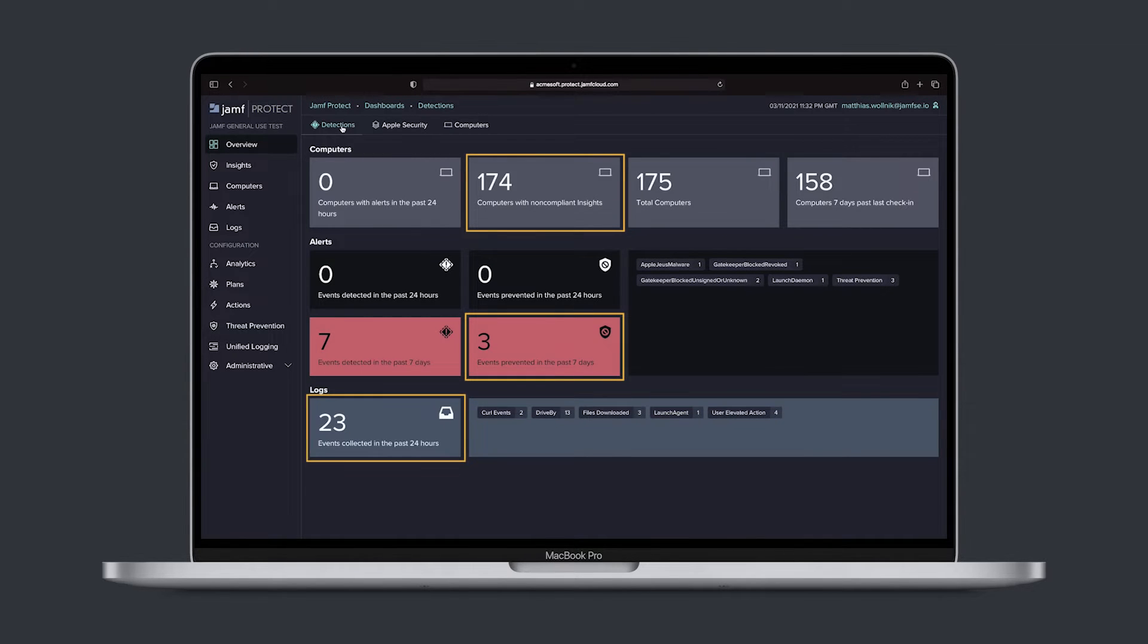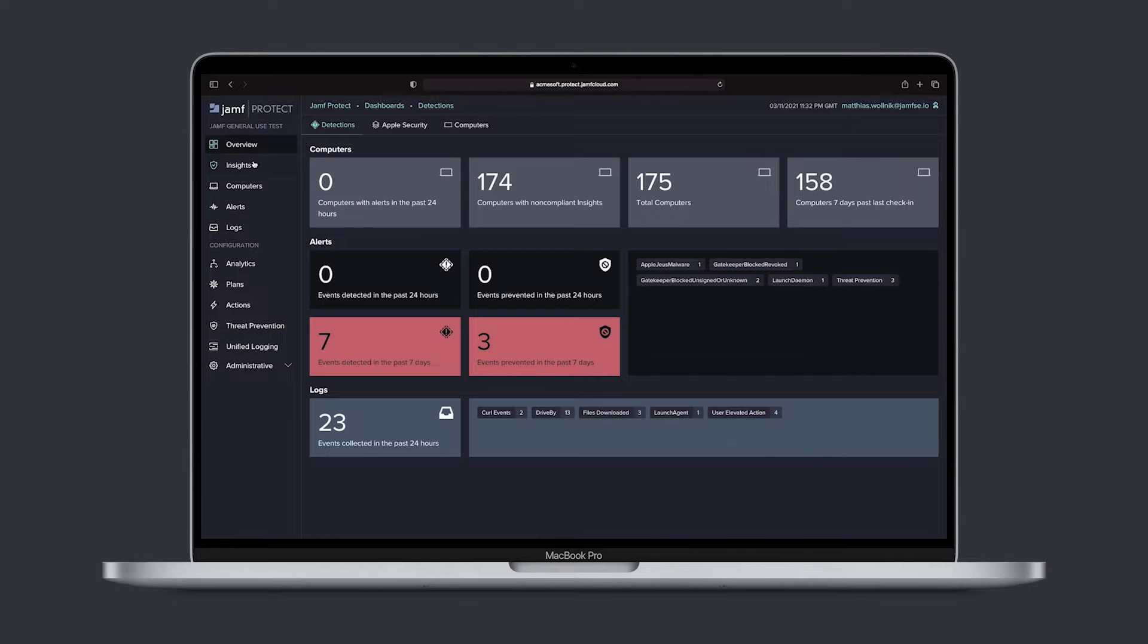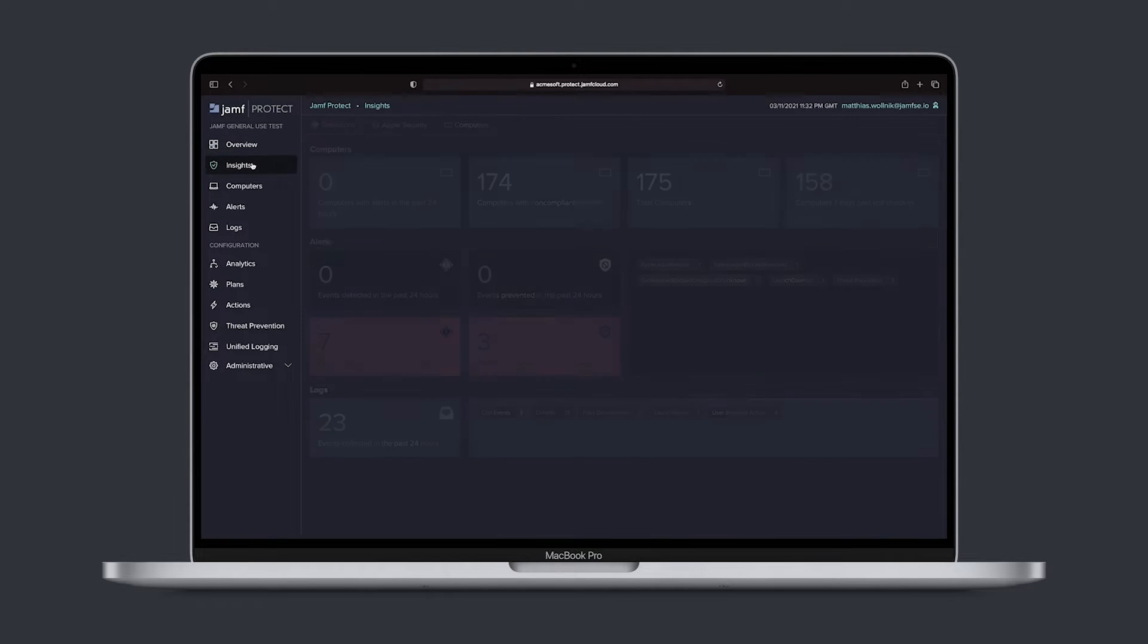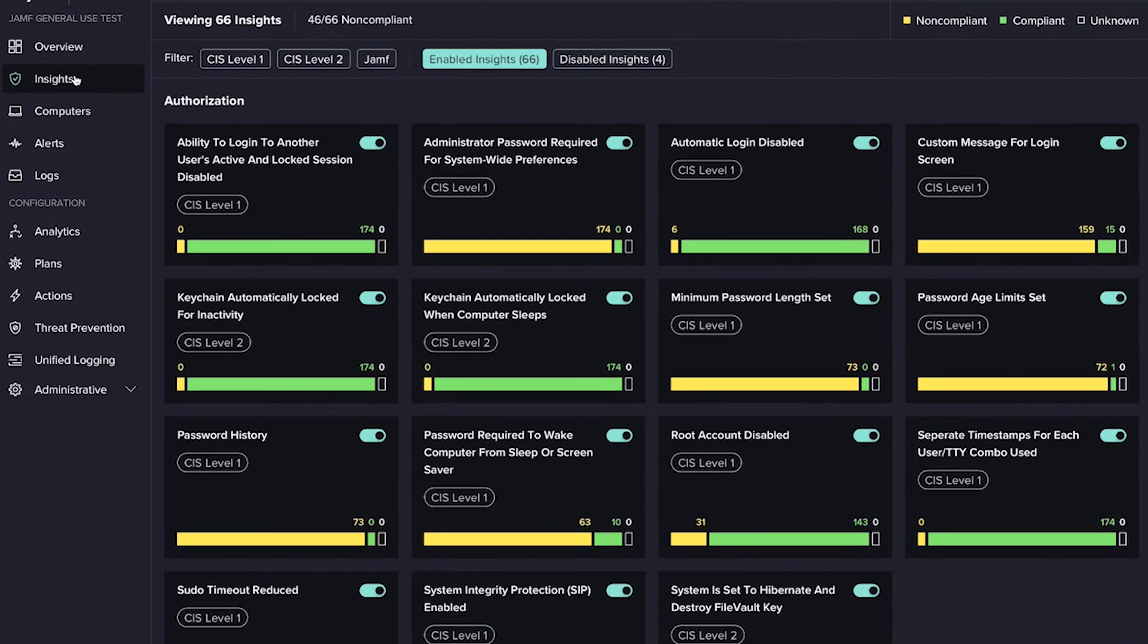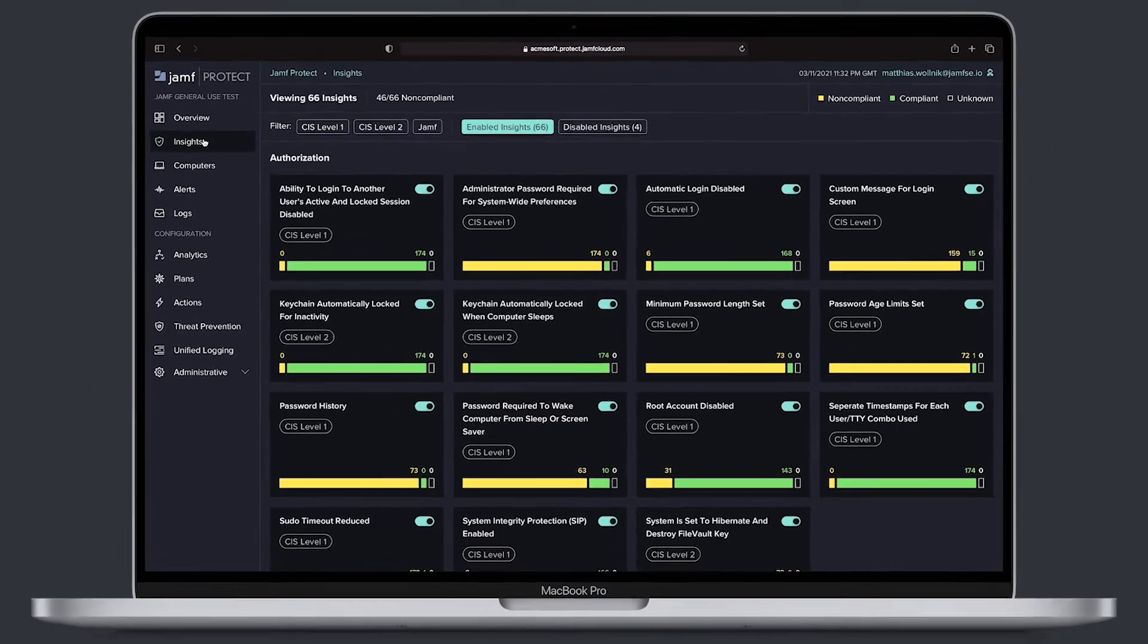The dashboard allows you to map controls, bring devices back in line as needed, and maintain a secure baseline at all times.